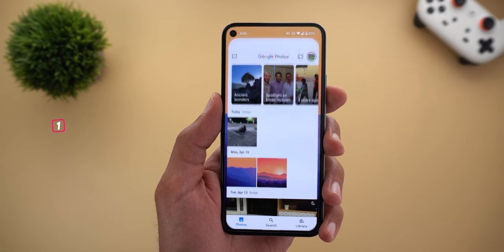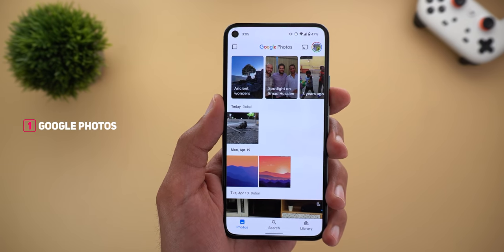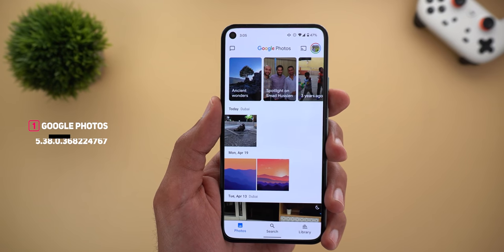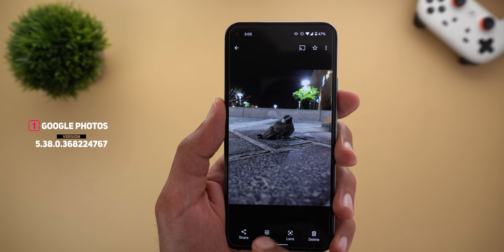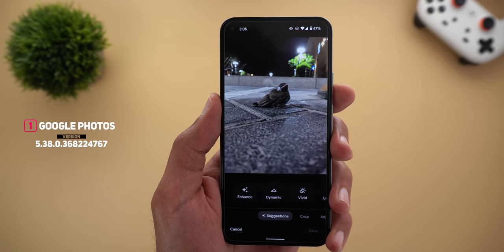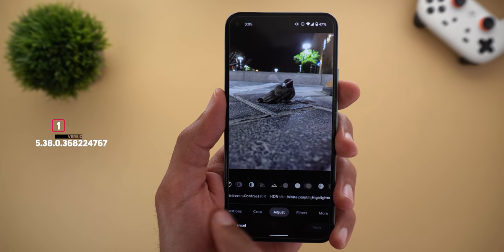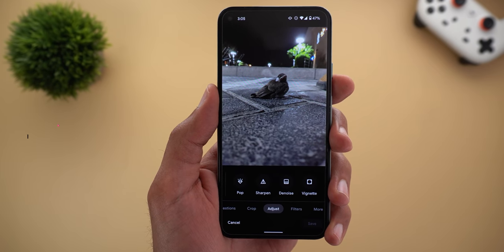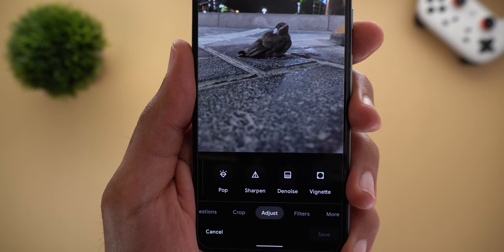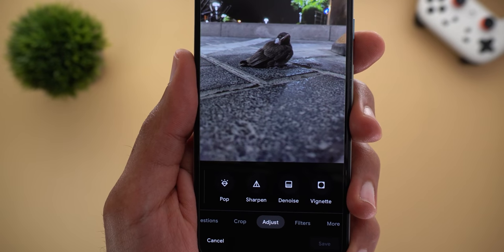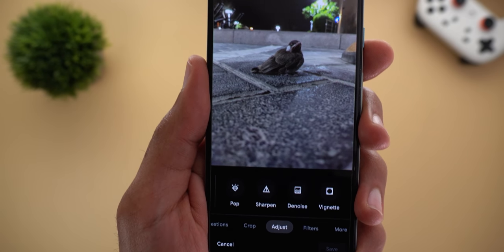I will start with Google Photos. Now we have two new editing tools under the Adjust tab. So let me pick one of the photos, then tap on Edit, and then go to Adjust, scroll all the way to the right, and I will find the two new editing tools — one is called Sharpen and the other is called Denoise.